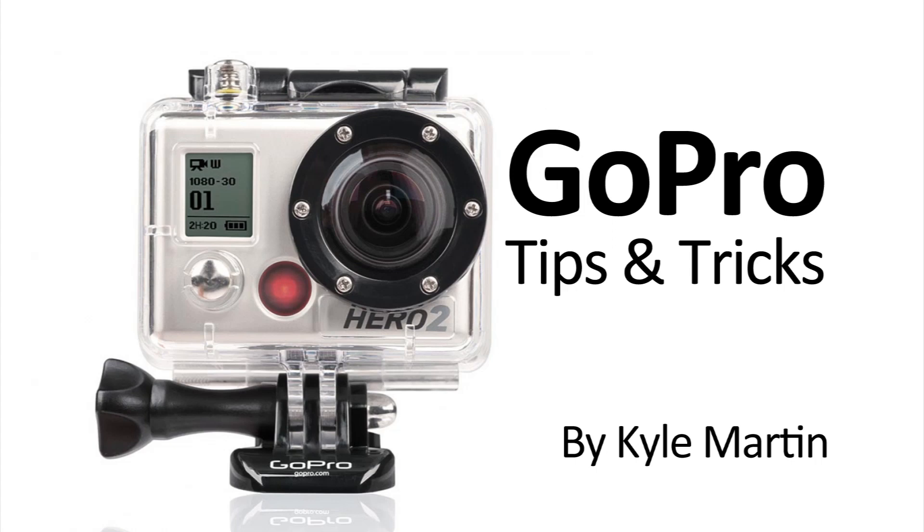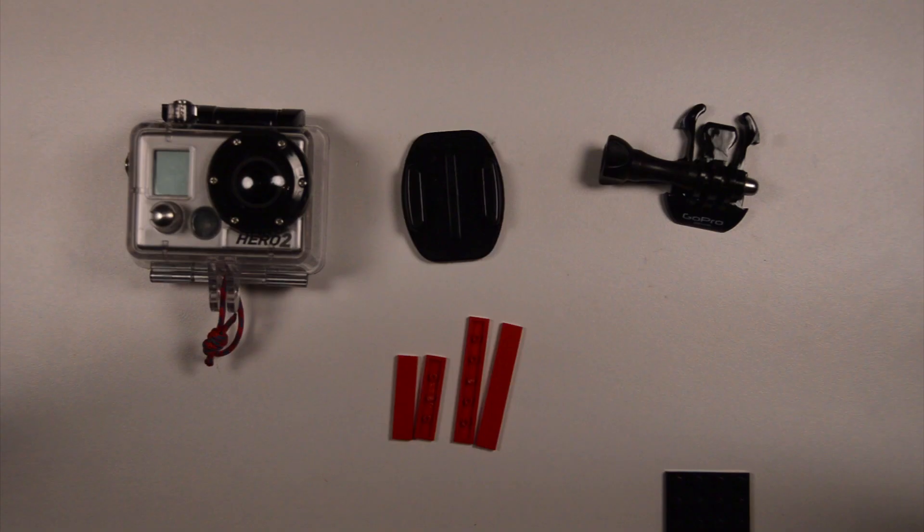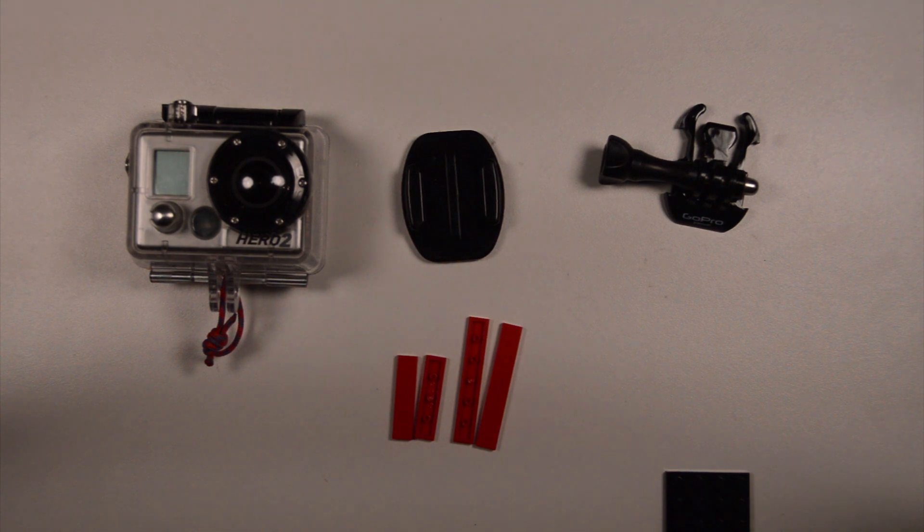Hey guys, I'm back with another GoPro mounting tips and tricks video. In this video, I'm going to be making a Lego mount for my GoPro camera.